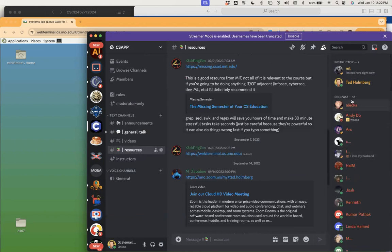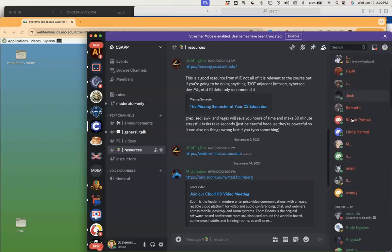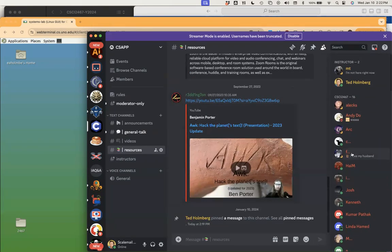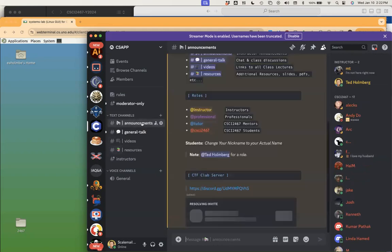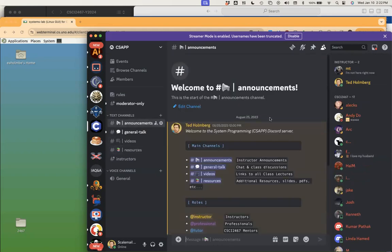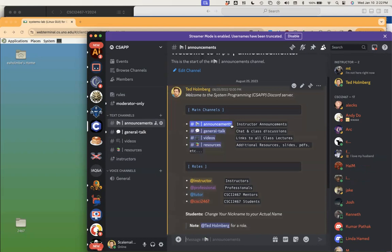As you join, I'll start to give everyone a role of CSCI 2467 — it's this orange color so you can see who your cohorts are. Yellow roles are people who are instructors or have served as instructors previously. The announcement channel is where I broadcast anything; general talk is for class-related discussion.